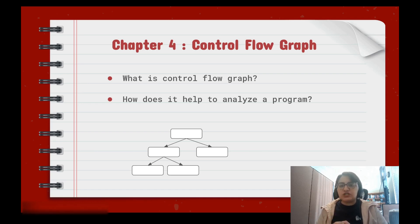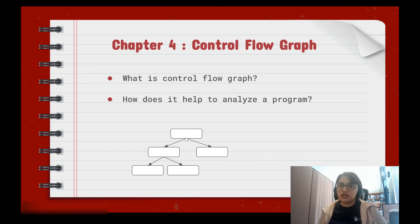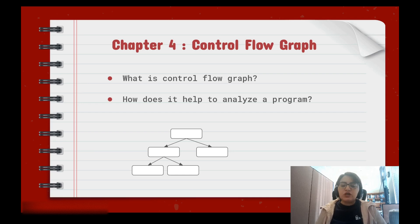In a control flow graph, each node is a basic block, and the edges show the conditional or unconditional branches or function calls.